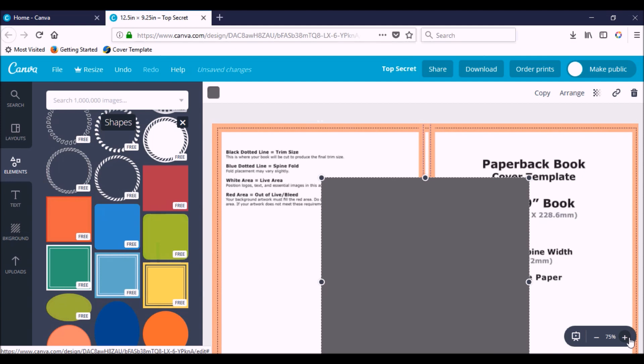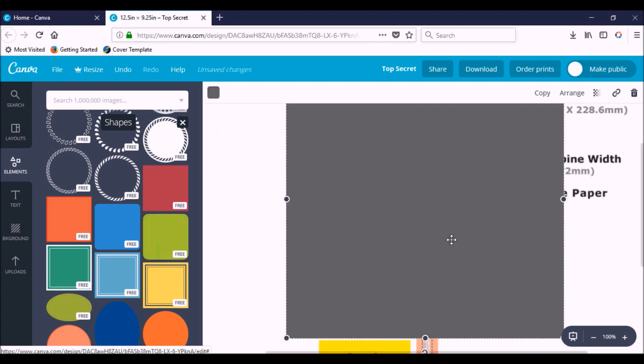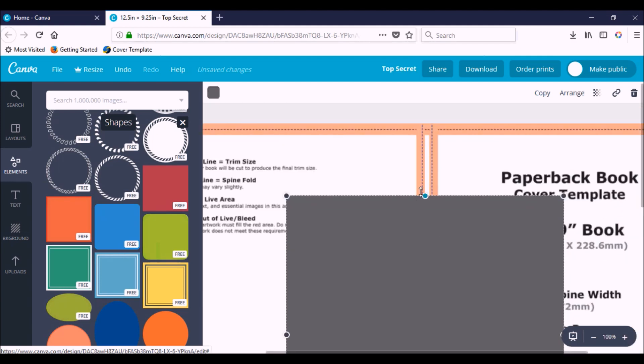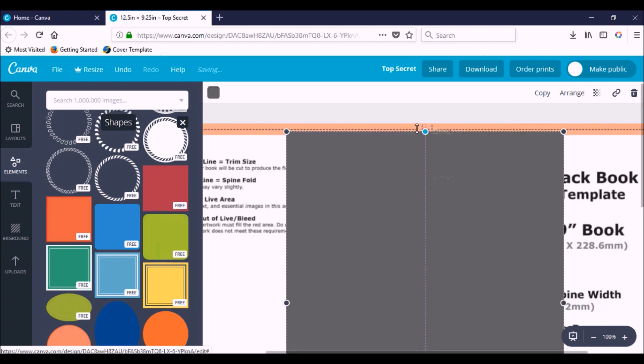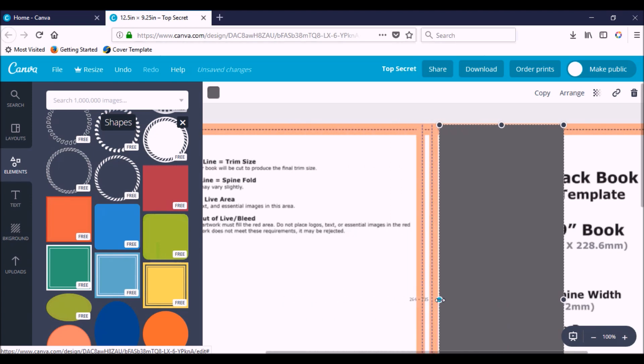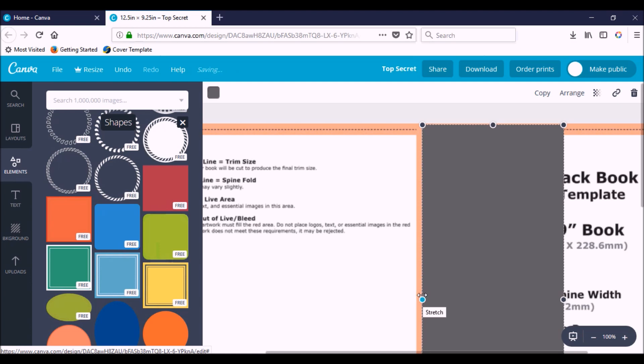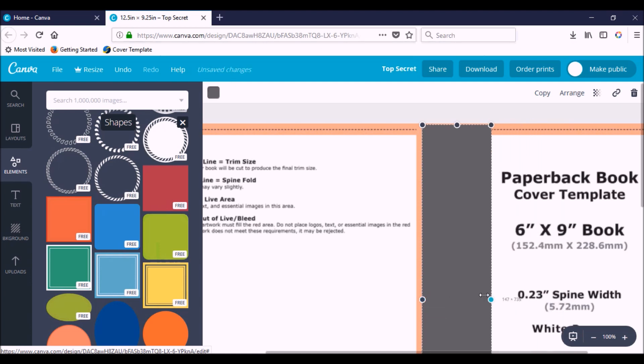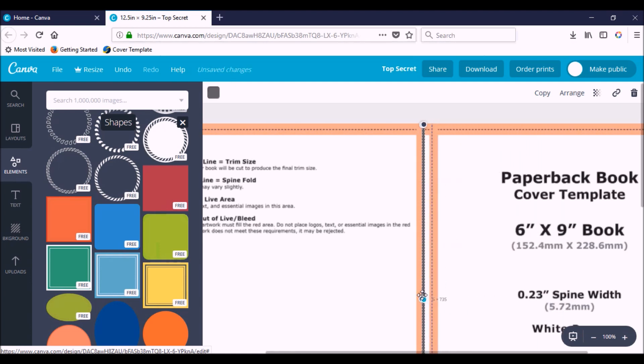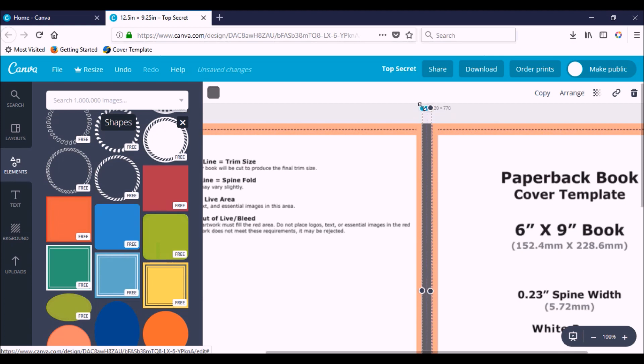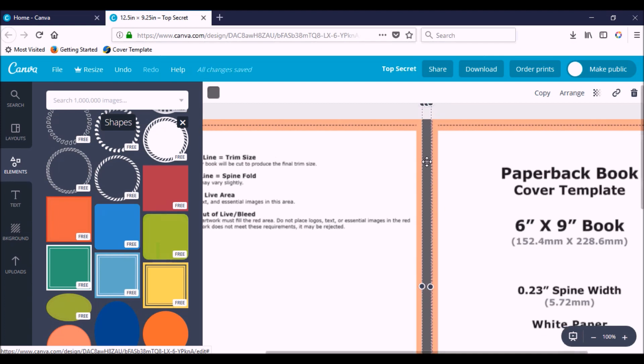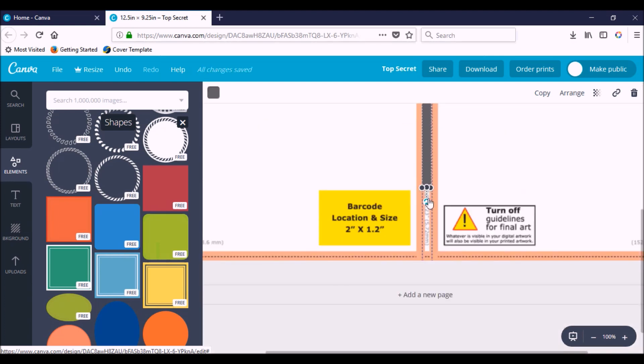Zoom in a bit more. Drag this all the way up to the top. Put that right at that line. Drag this to the other line right there. Bring it up higher just to make sure it's covering all of it. I'm going to go down here. Drag this down.